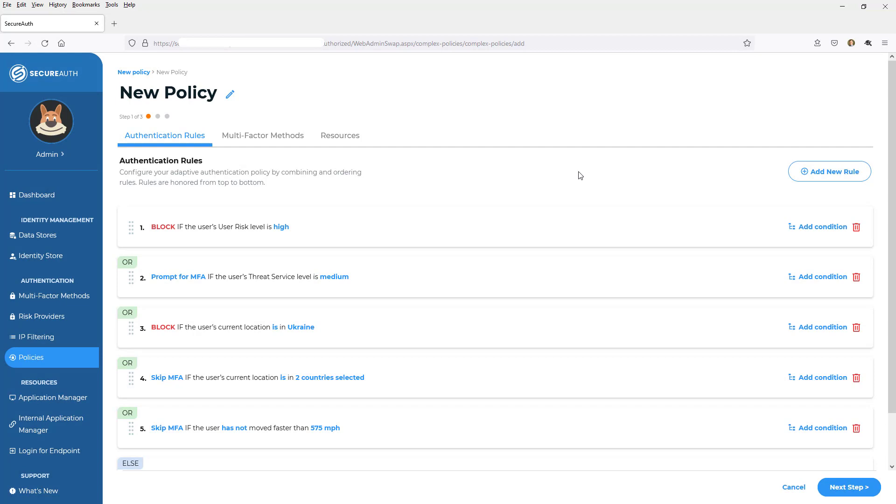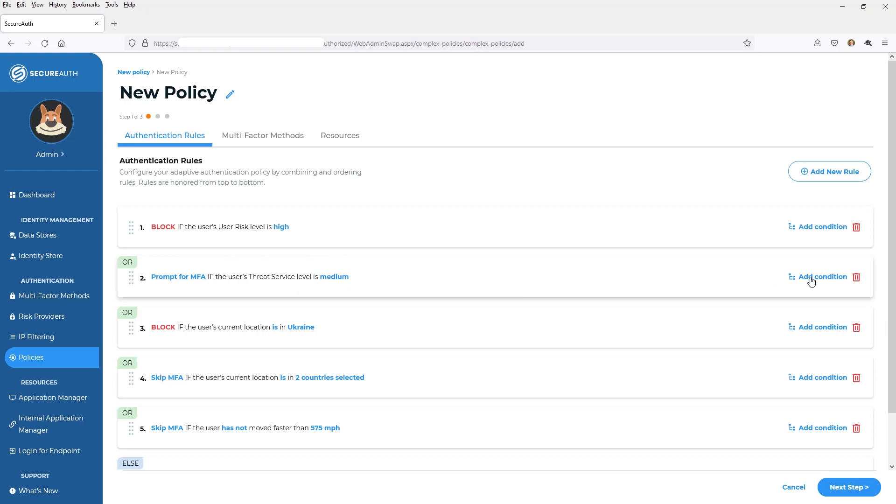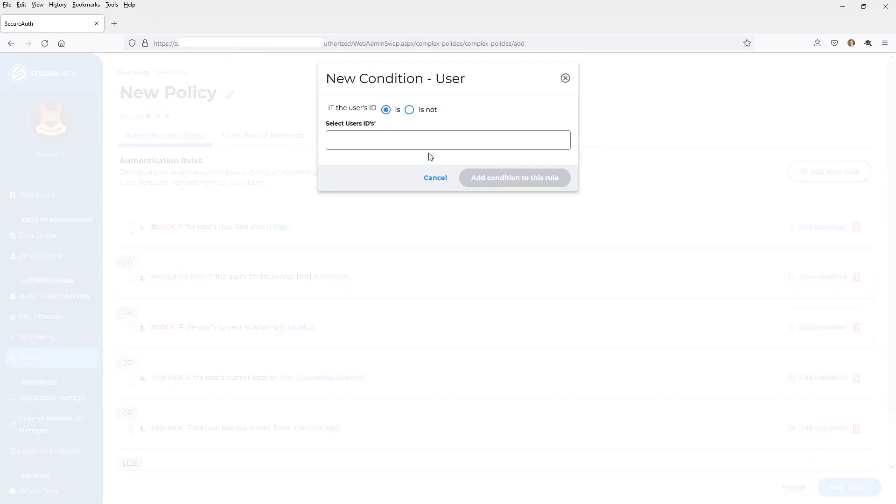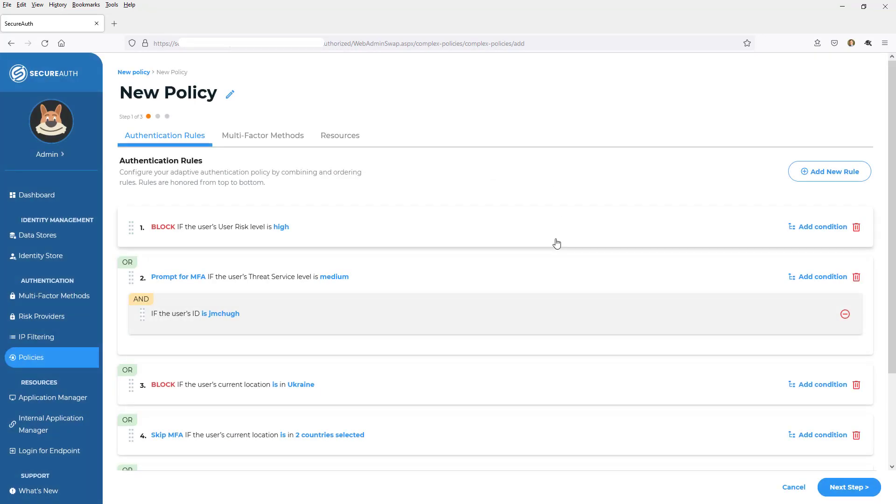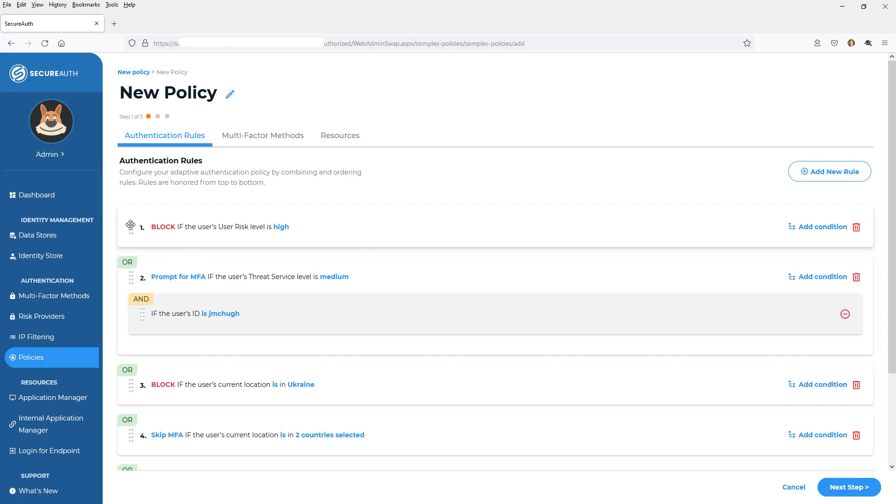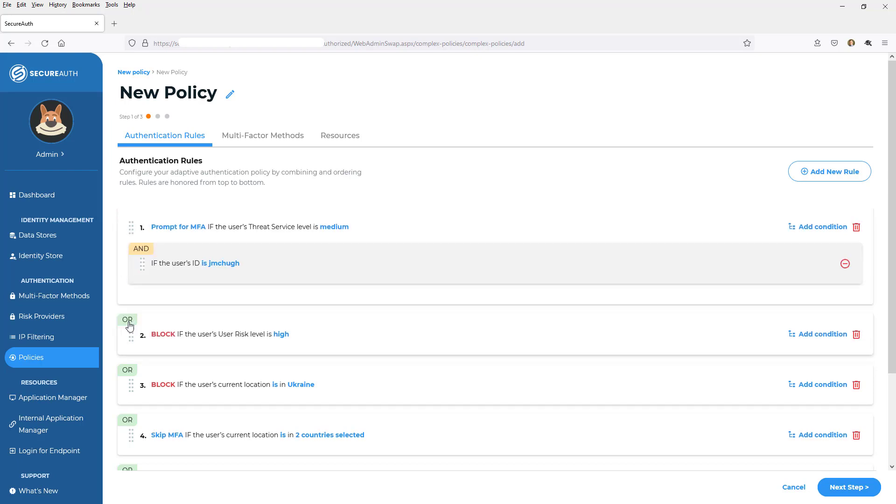So as you can see, I'm building out rule after rule after rule. I can also sit here and say if the threat services medium and the user is in a certain AD group, for example, or I put in my user ID if it's a specific user ID, I can combine adaptive policies or adaptive rules with additional ones. So it's kind of an if then then that type workflow and I can move these around accordingly.